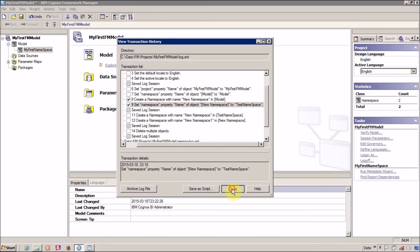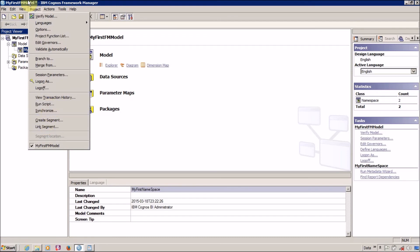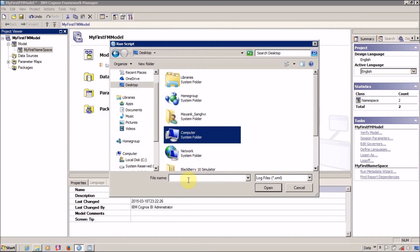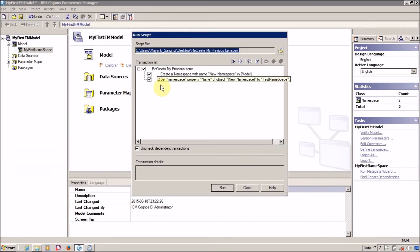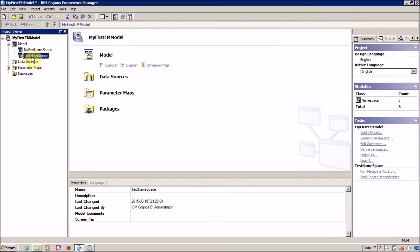Close the View Transaction History log, then go to Projects and click on 'Run Script'. Now I'm going to select 'recreate my previous items'. This XML file contains two steps: create a namespace with name 'new namespace' and then rename it to 'test namespace'. The namespaces are created successfully — I will accept these changes. This log is very important in case you accidentally delete something and want to re-import it.